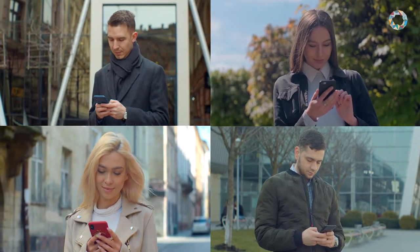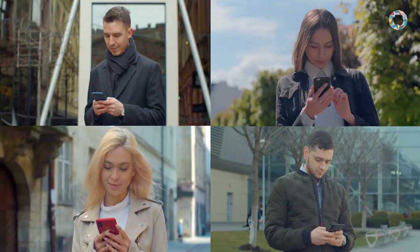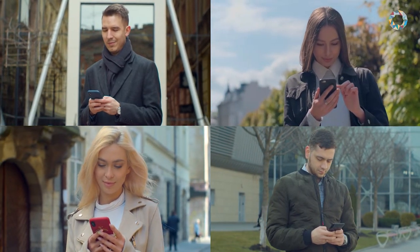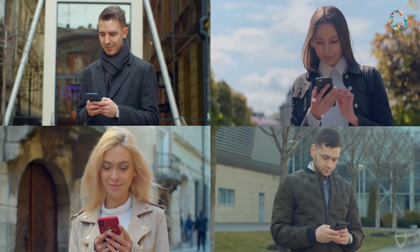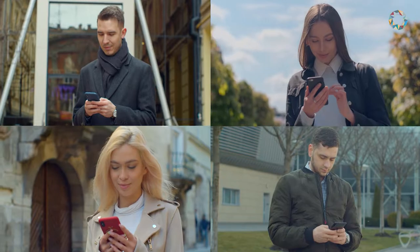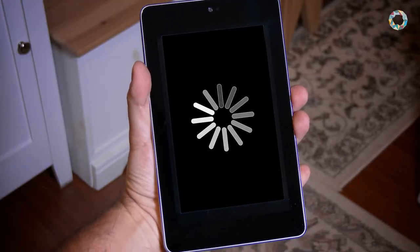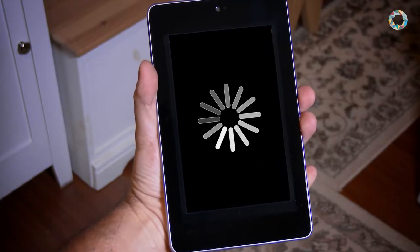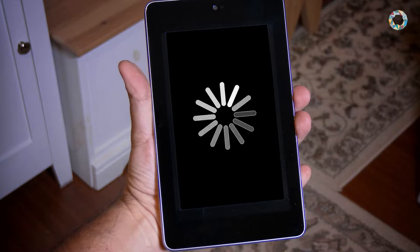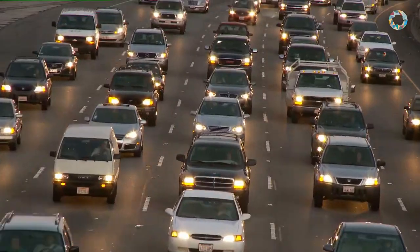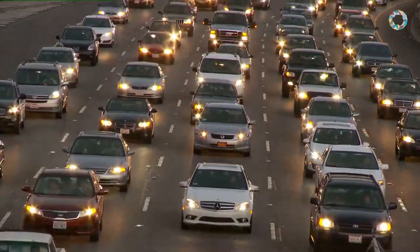When we share something with others we often encounter problems. When too many people stream videos using a public Wi-Fi, all may suffer from a very bad connection. When we all think it is easier to go by car, everyone will get stuck in traffic.